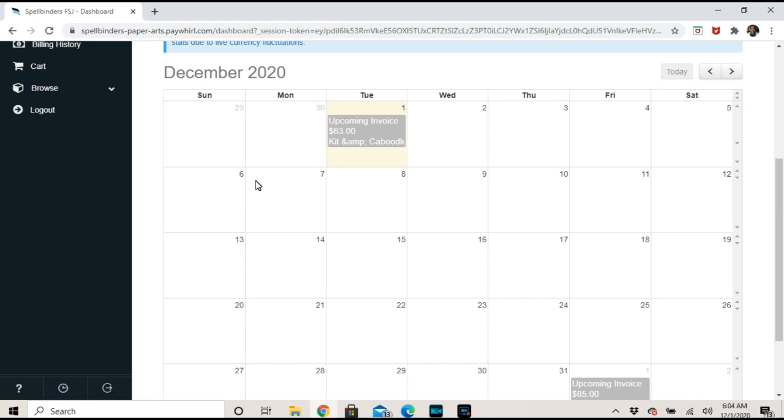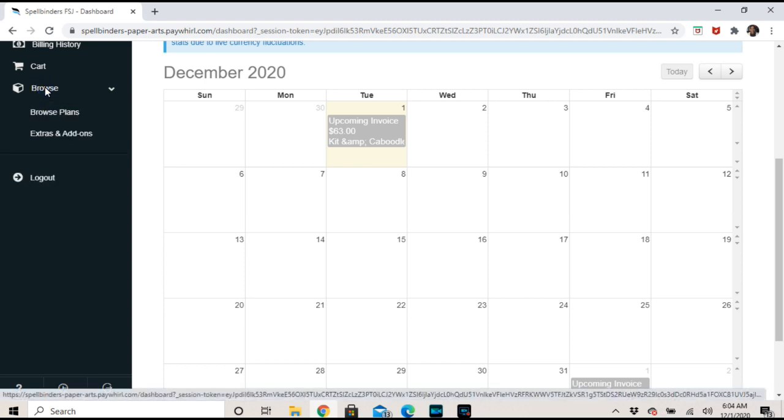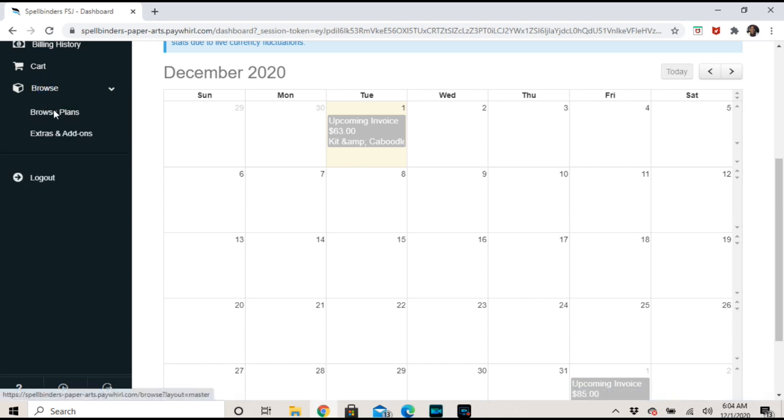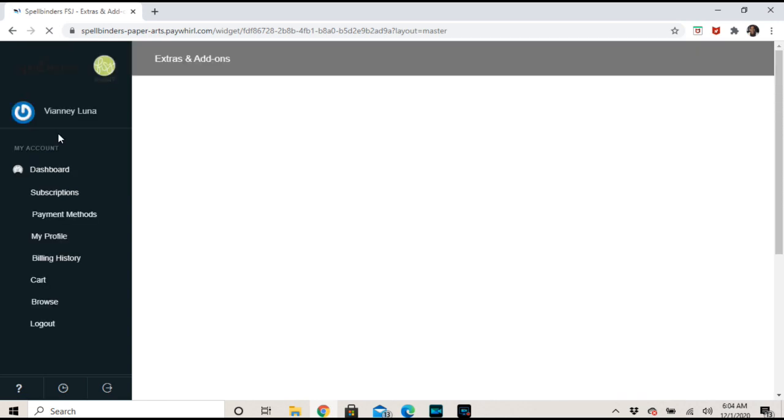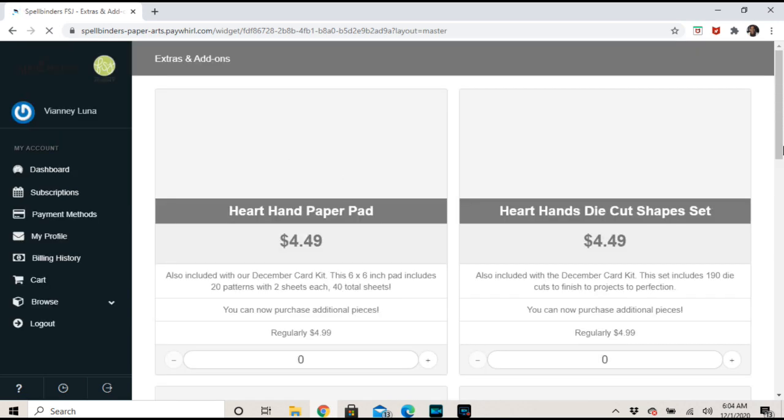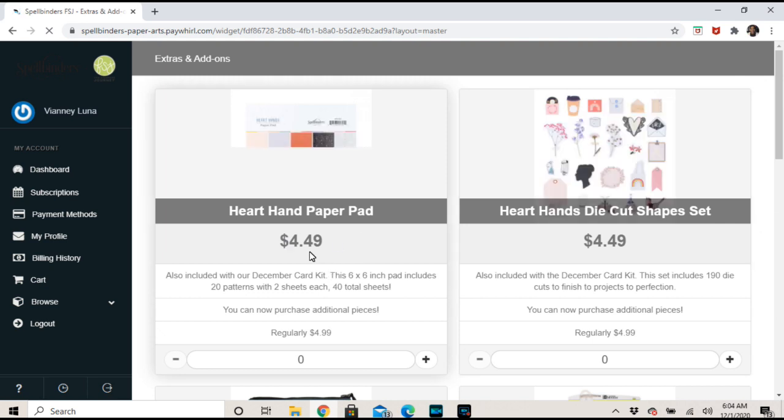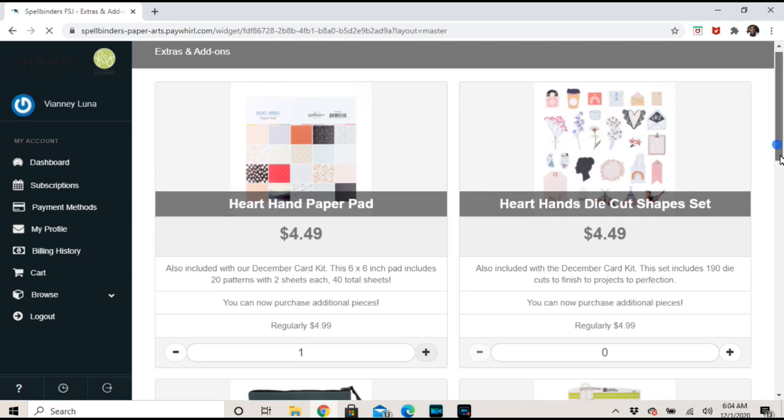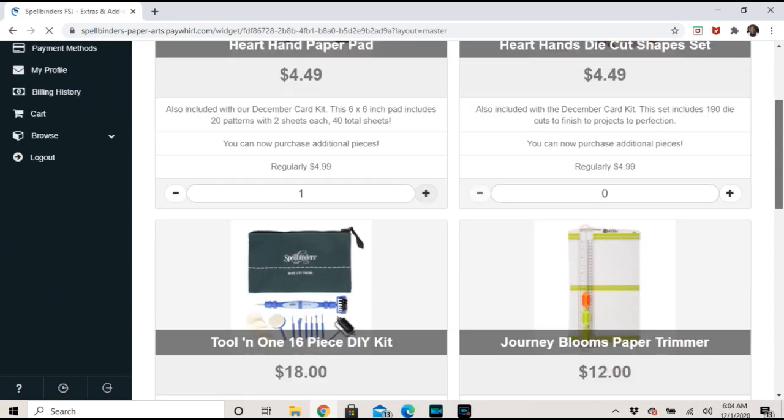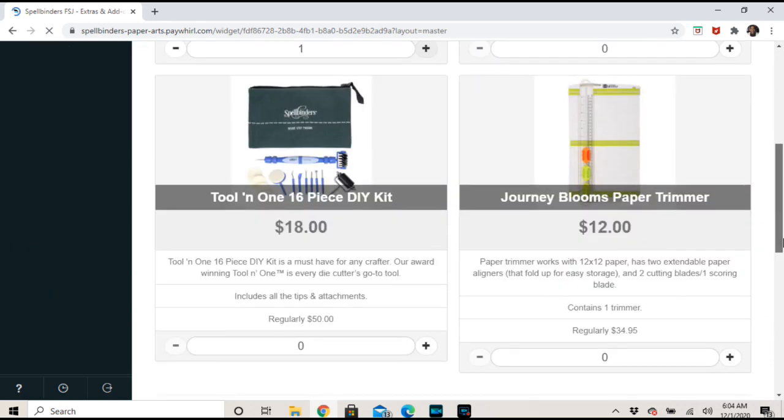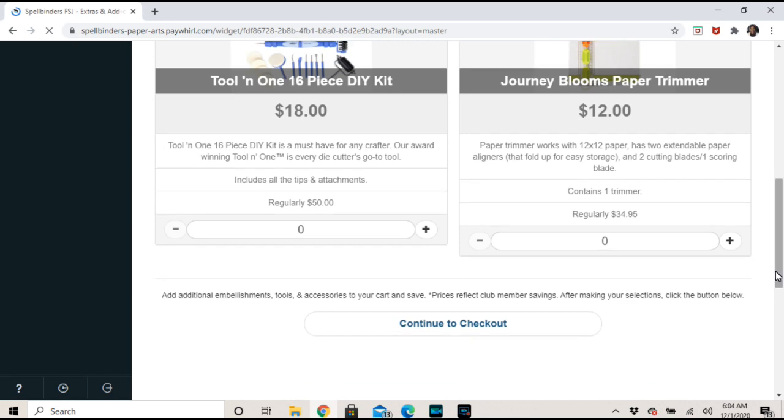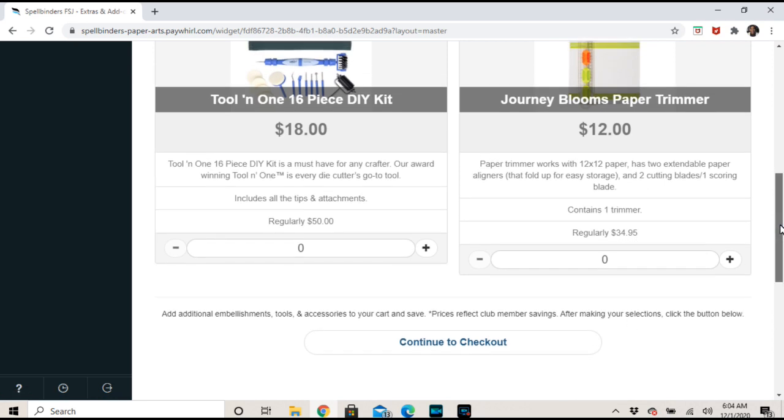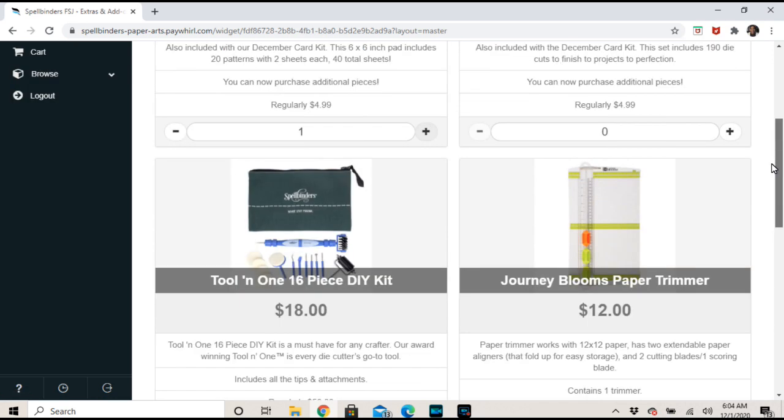You can cancel completely. And then if you browse over here, you can browse the plans if you want to change something up. You can also add your extras and add-ons and it will come in with your club shipment. There's my name. If you want more of the Heart Hand paper, just add it here - plus one or however many you want. More die cut shapes, whatever it is that they're offering you here. Paper trimmer and some few little things. And then continue to checkout and it'll just add those things to your club.